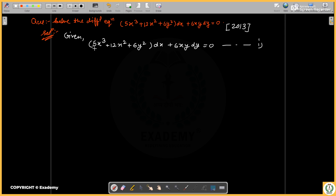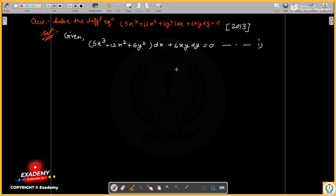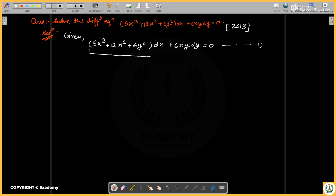For a differential equation, if we can see here, we can see the M dx + N dy format. So if we have M dx + N dy format, we can check whether it is exact or non-exact.